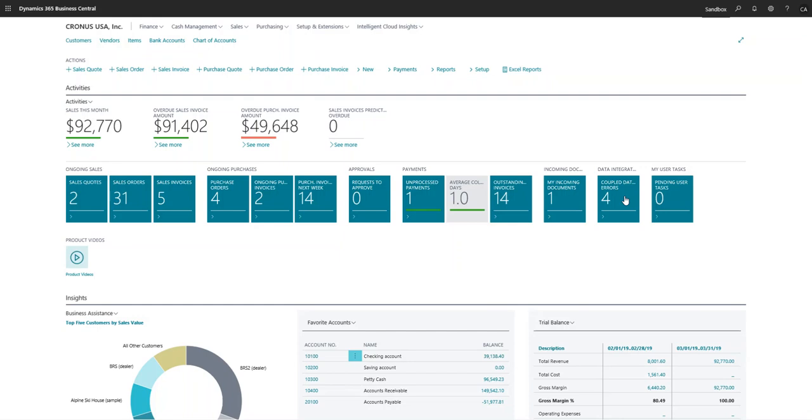Hello, my name is Mary Myers and I'm with the PA group. Today we're going to take a look at the chart of accounts inside of Dynamics 365 Business Central.